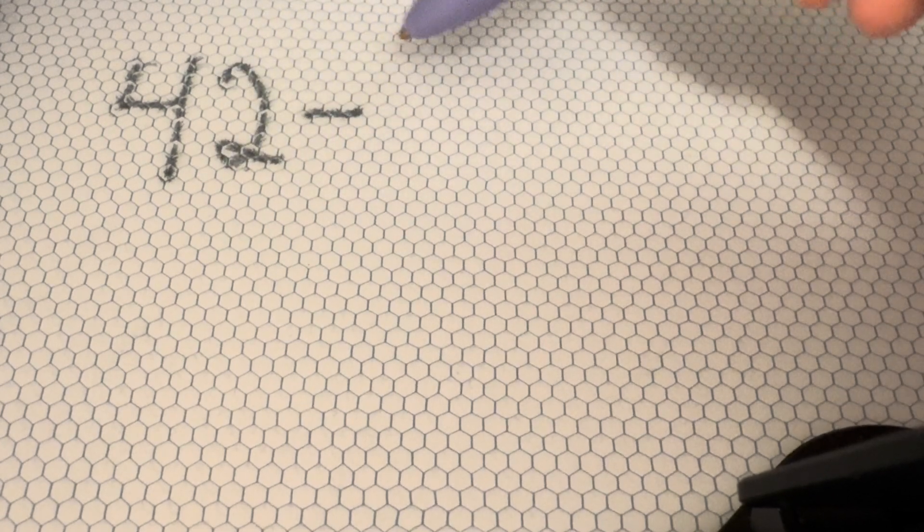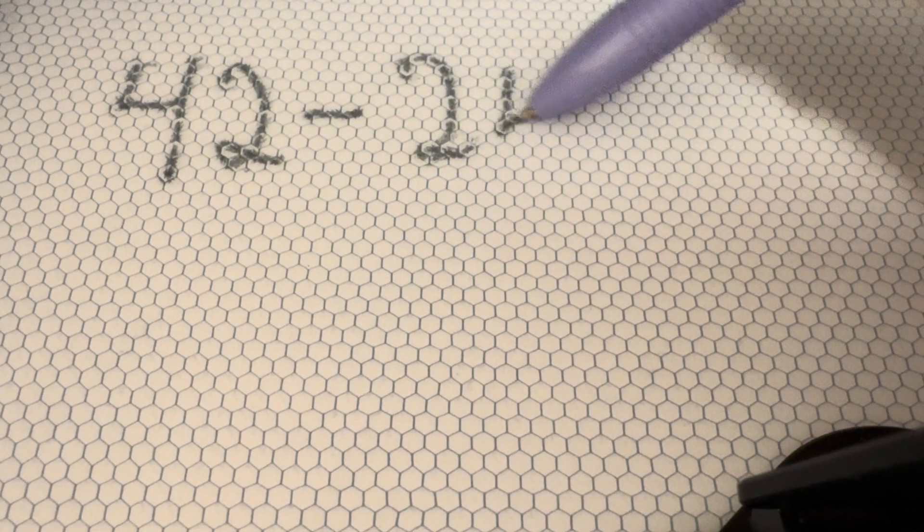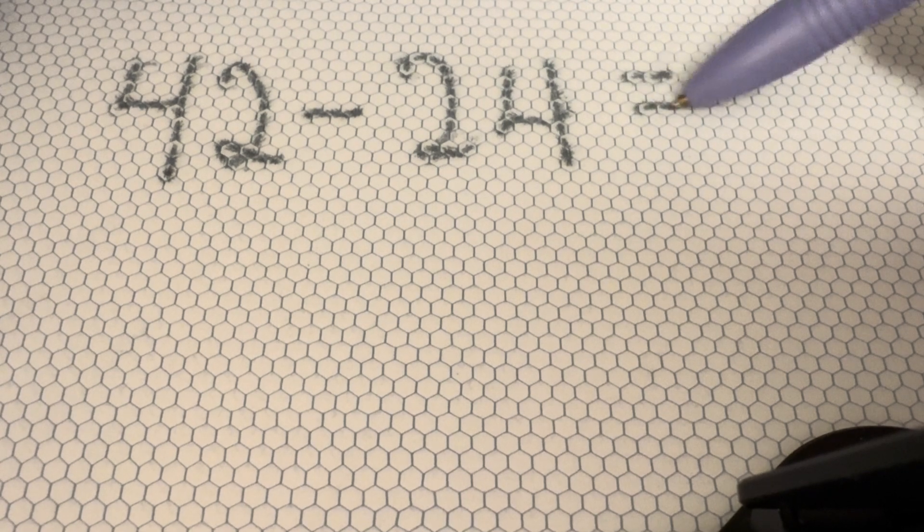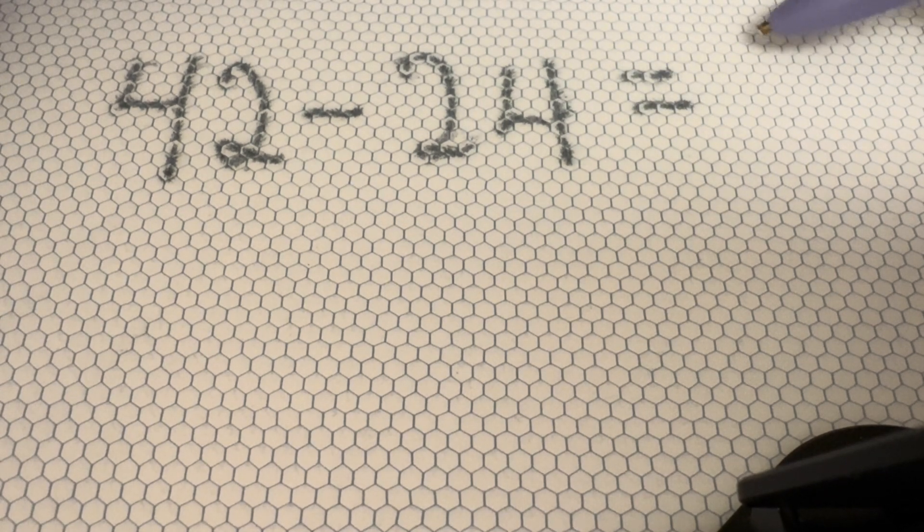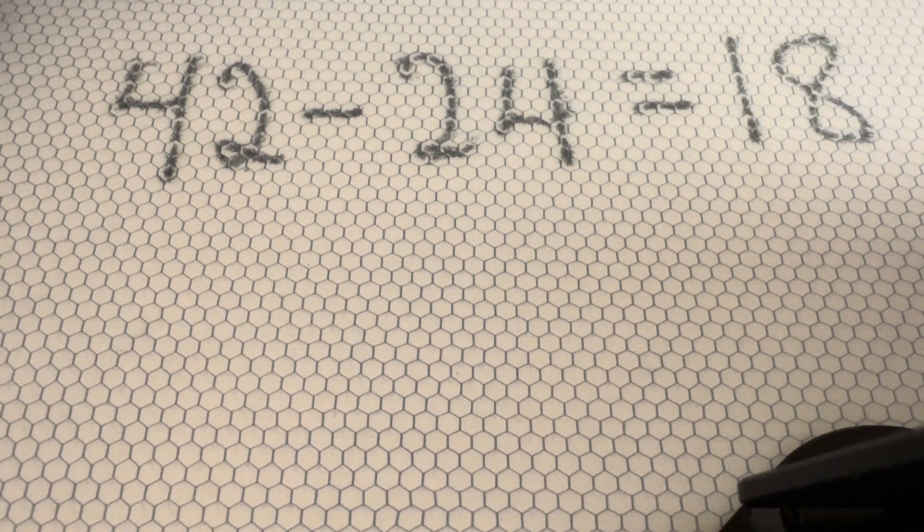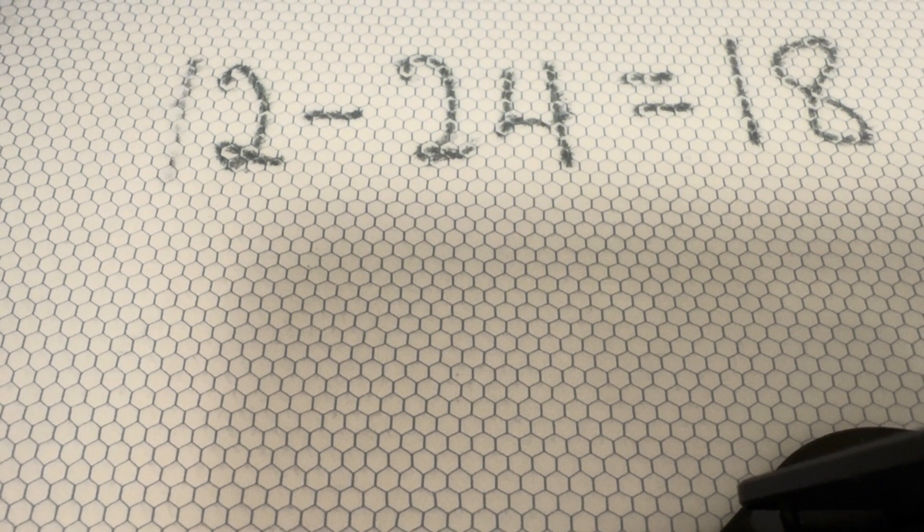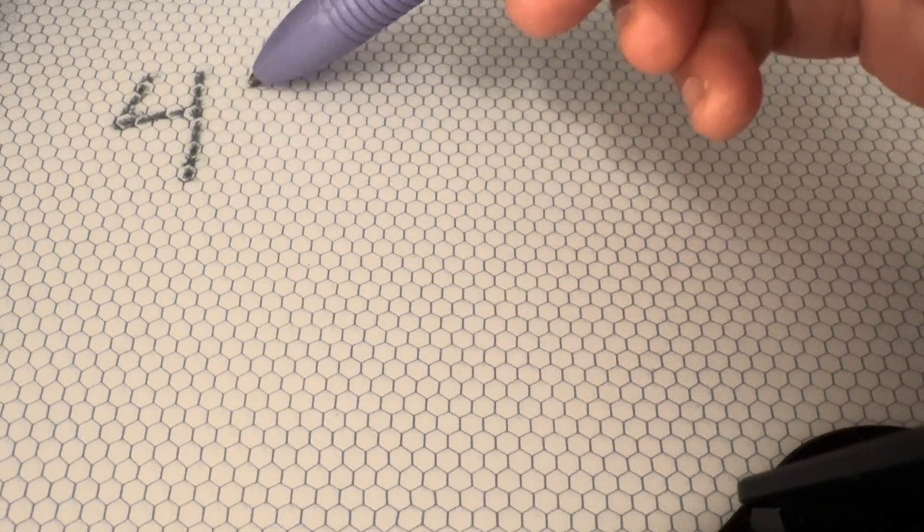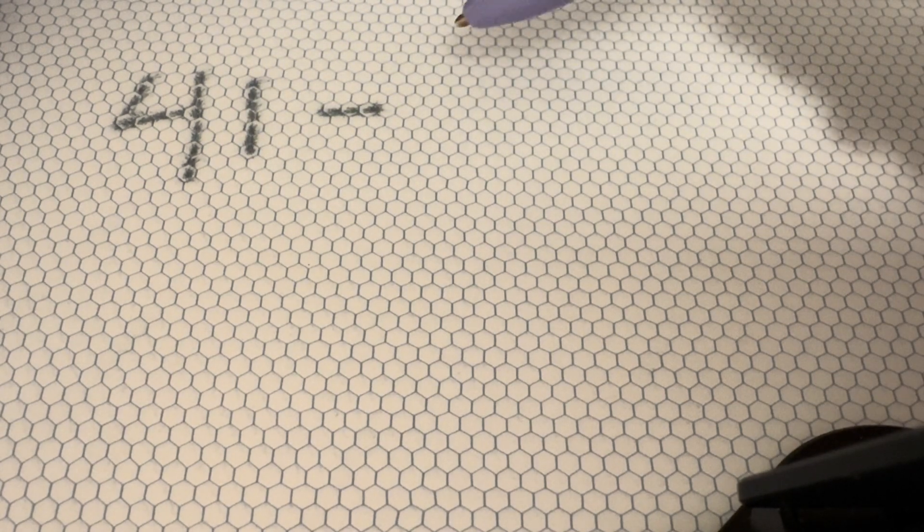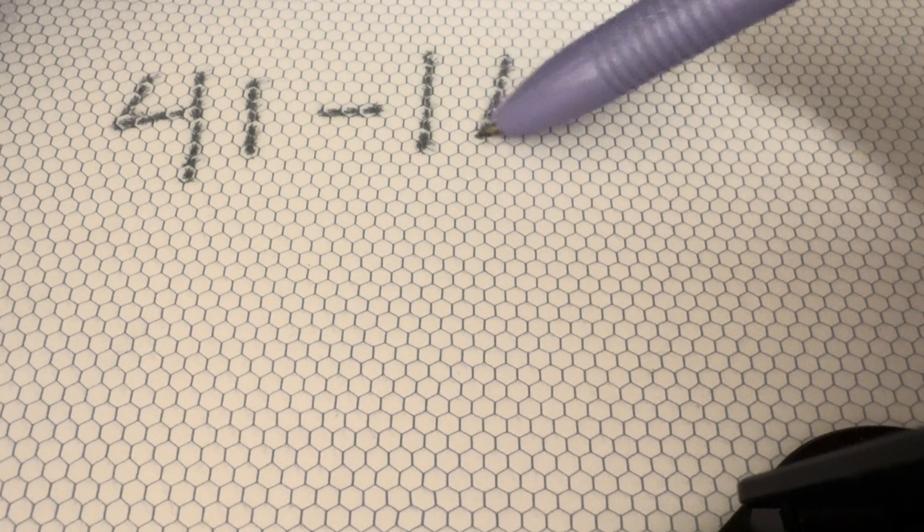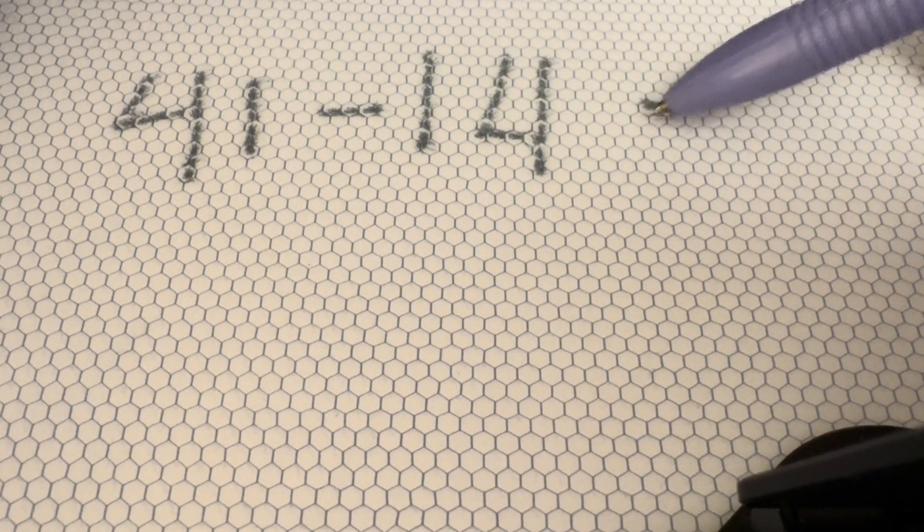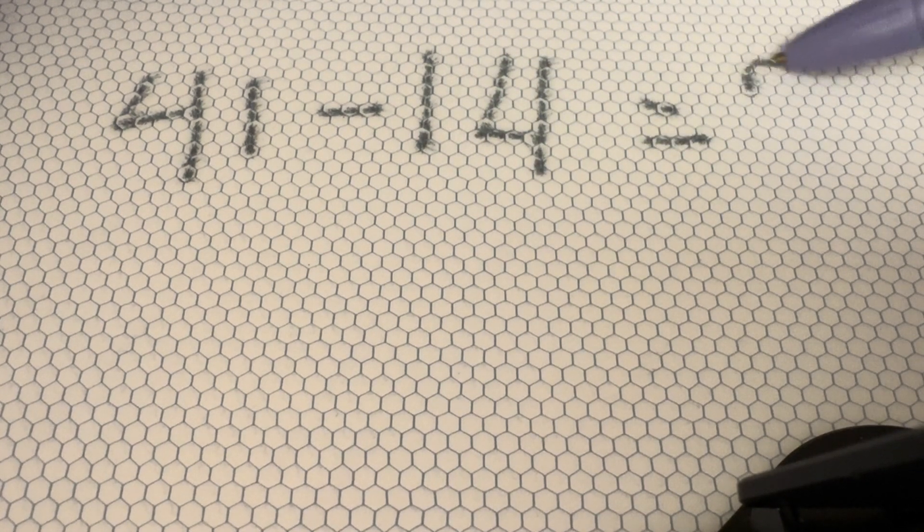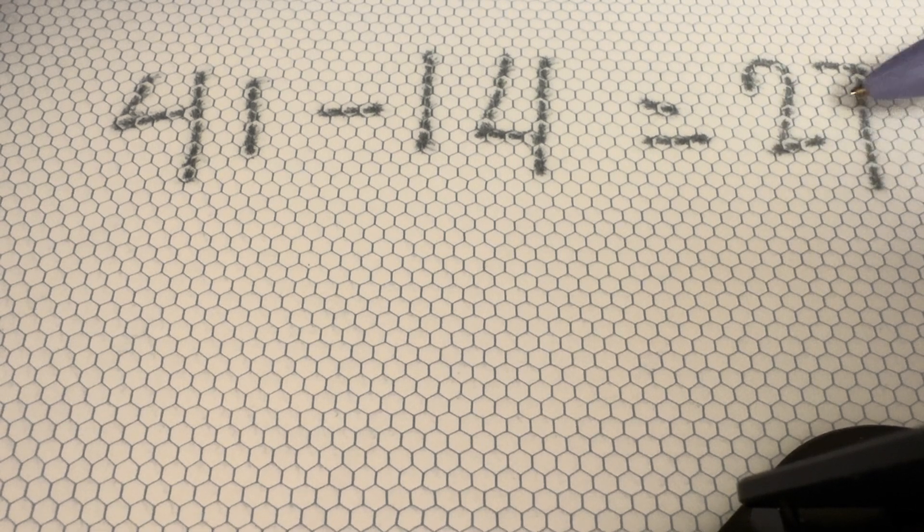42 minus 24 equals 18. 41 minus 14 equals 27.